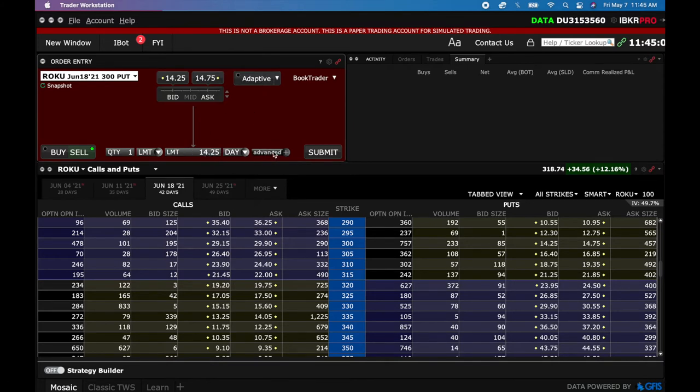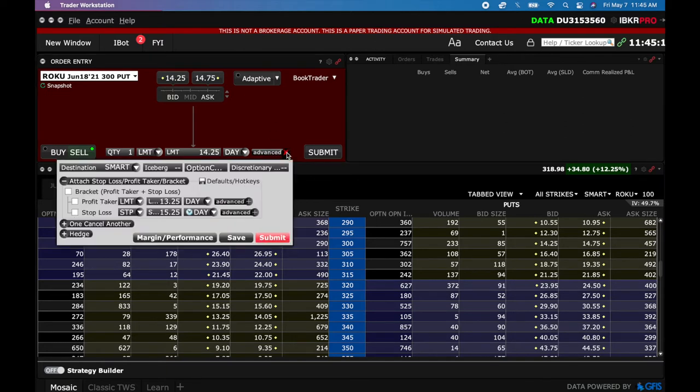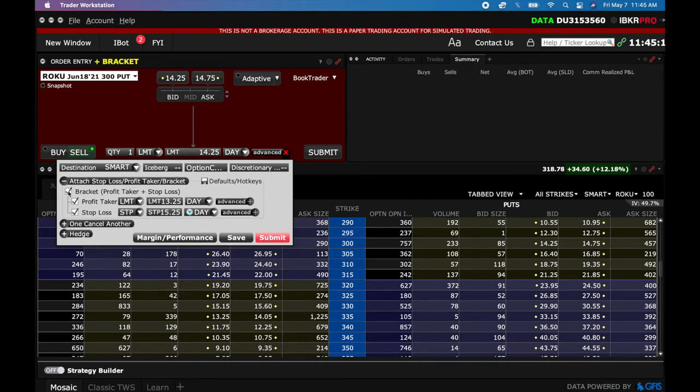Now this Advanced button, this is where all the magic is going to happen. When you click this, it's going to actually bring up attaching a stop-loss profit taker bracket. You're going to click this Bracket button and that's going to activate these two. Your profit taker and your stop-loss.